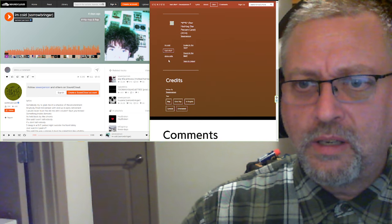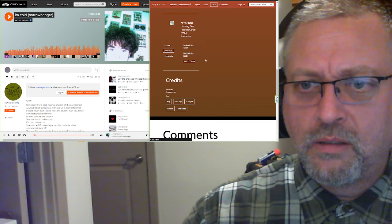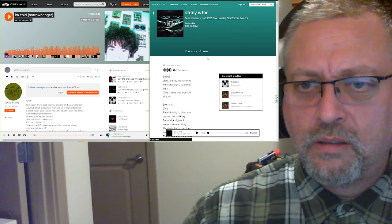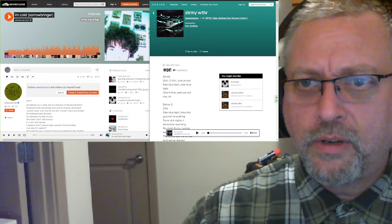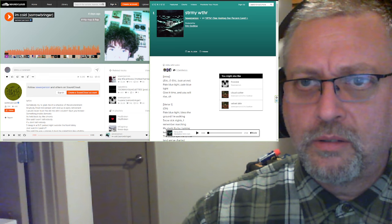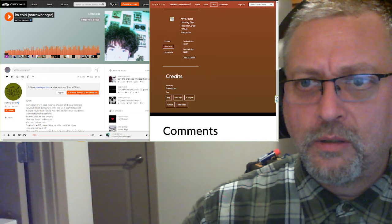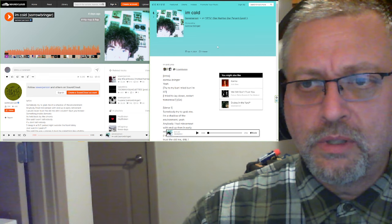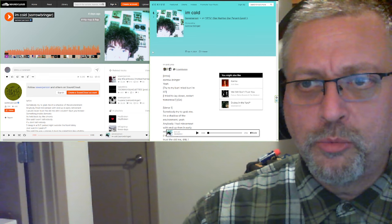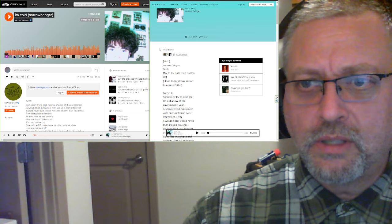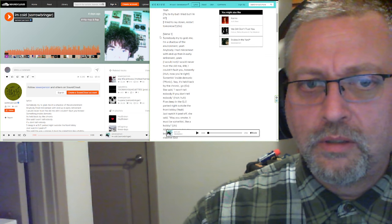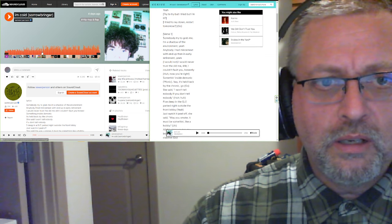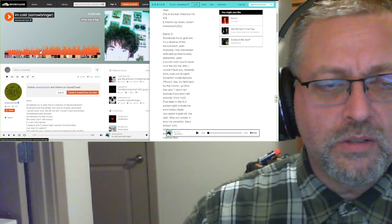This doesn't say. Stormy Weather Eric Godlow. Okay, so this is Boy, I don't know. I really liked Sorrowbringer's production on this. I love the way each section change.